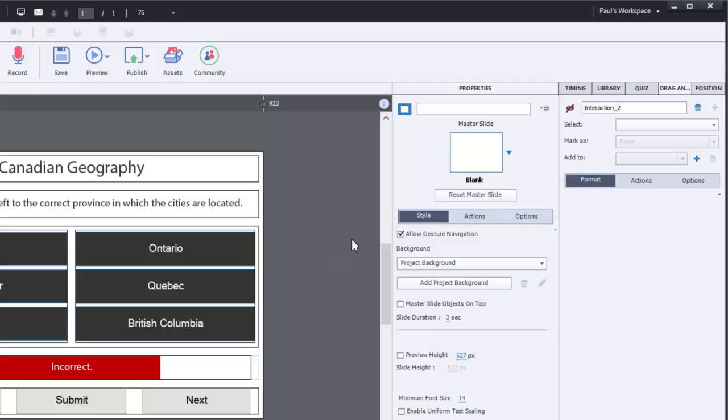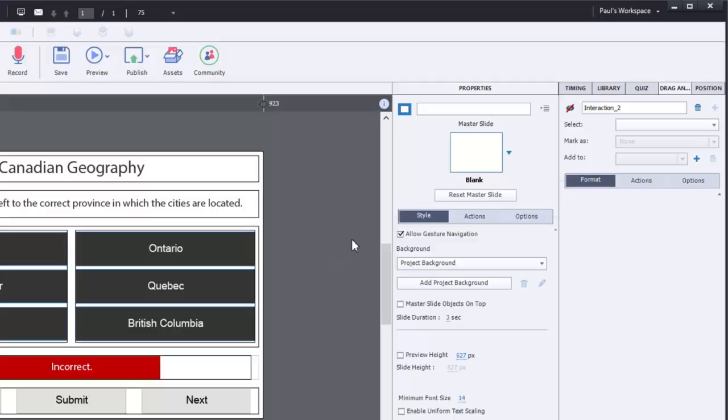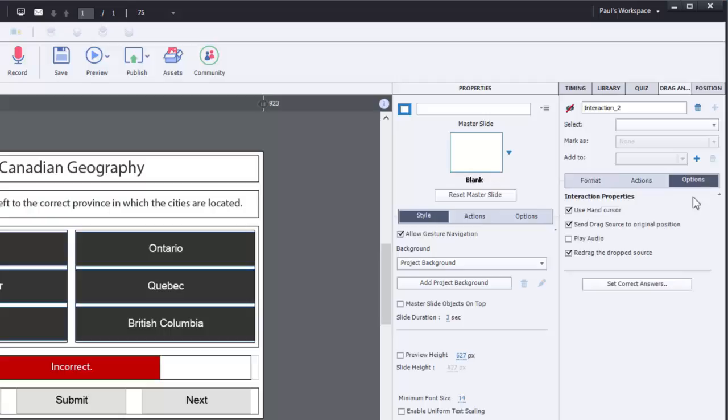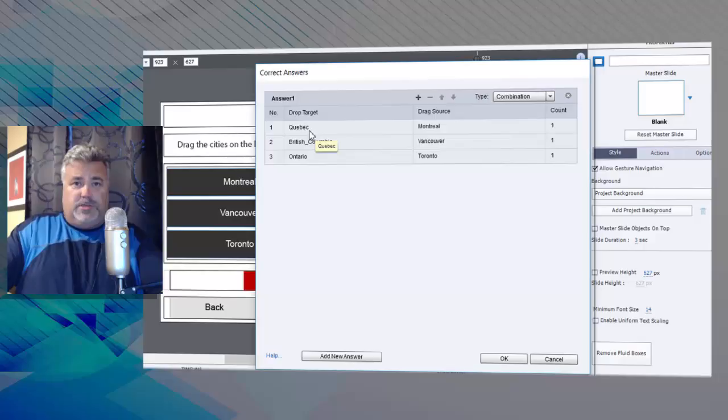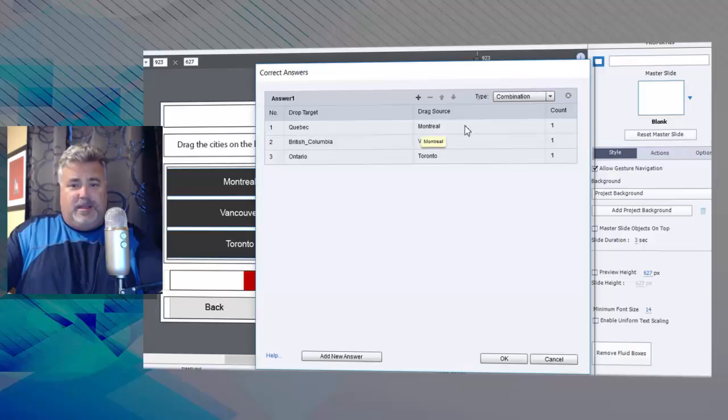Because rather than being labeled something cryptic like smart shape 1, smart shape 2, smart shape 3, the actual name of the object makes sense and you'll be able to line them up and make sure that your combination is set up correctly.